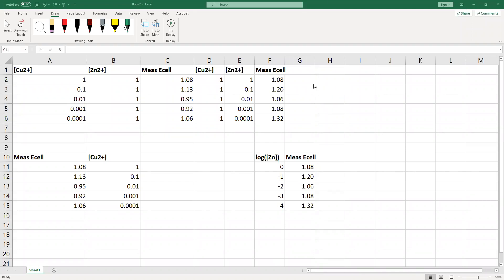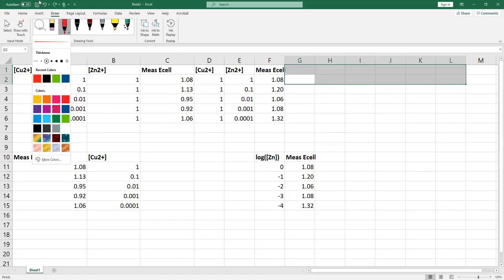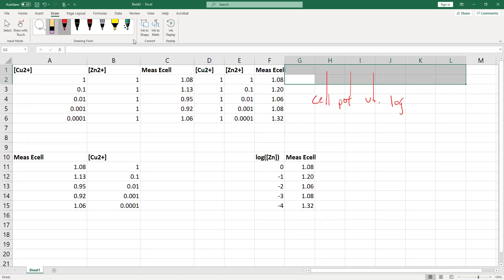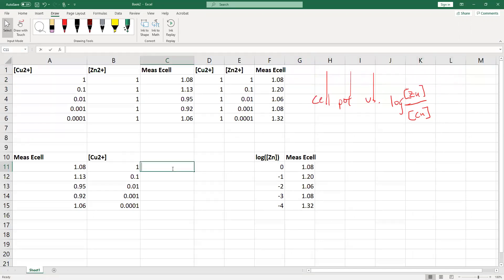Now what we're going to do is make a graph of cell potential versus the log of my zinc concentration over my copper concentration. I'm going to type in equals log of my zinc concentration — on the left-hand side, my zinc concentration is one molar — over my copper concentration.